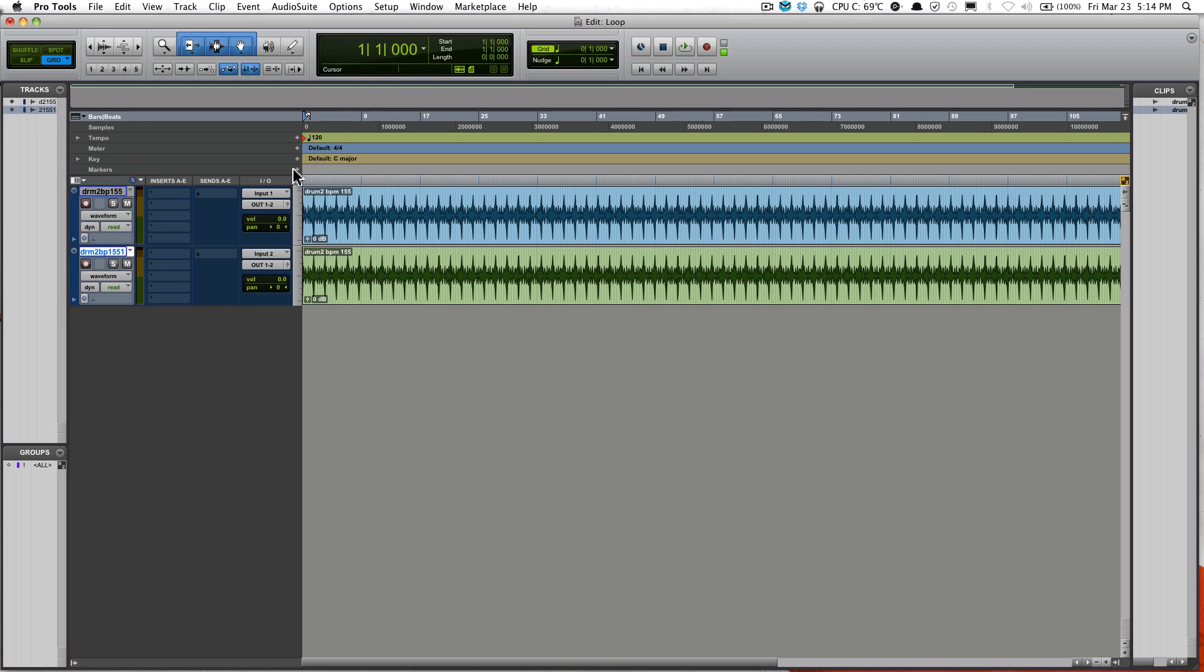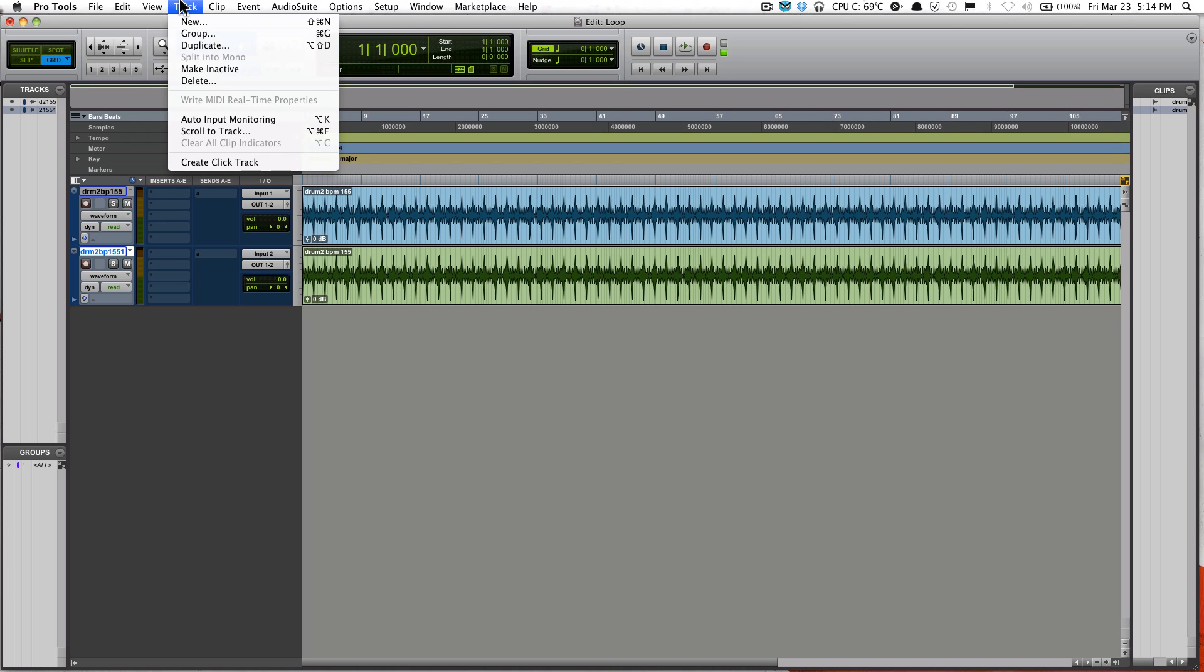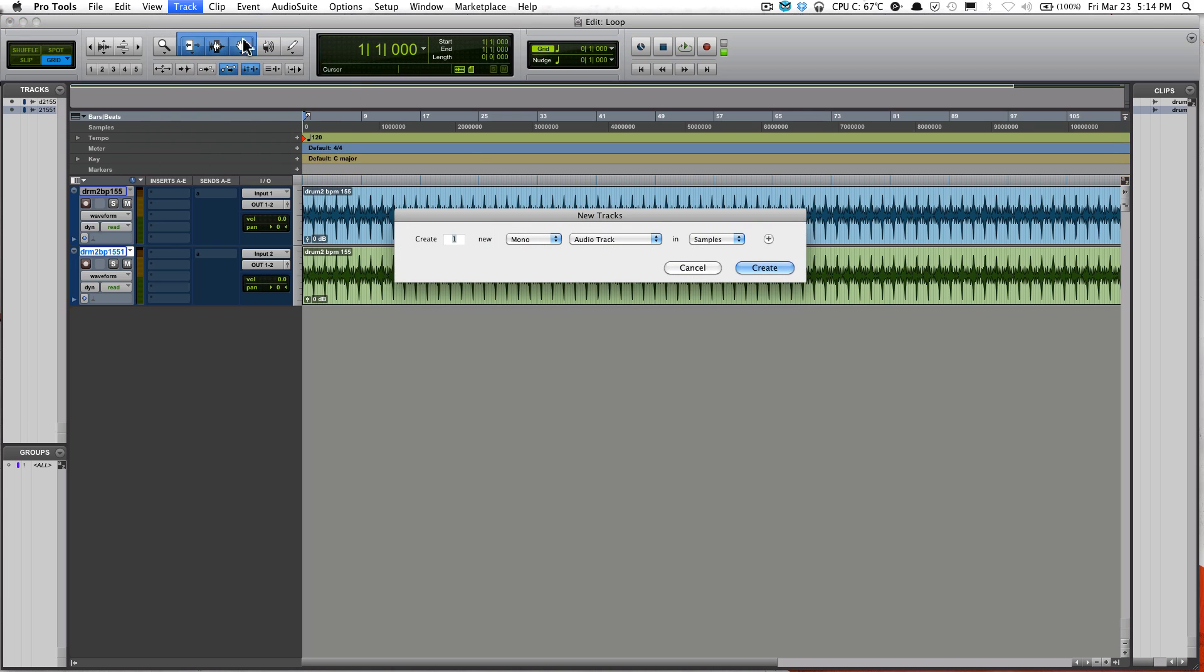Now if you want to record on top of that loop track, what you do is you have to create a new track, a new audio track. Go ahead and click Track and click New, or you could do the keyboard shortcut Shift-Command-N. Select Mono and select Audio, and Sample should be fine.